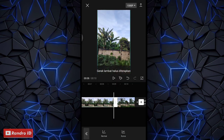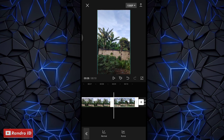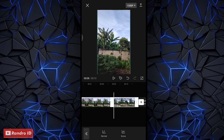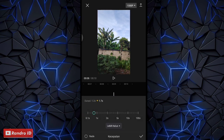Jika prosesnya sudah selesai, di sini kalian klik bagian potongan video yang kedua. Lalu kalian klik bagian normal di bagian kecepatannya, kemudian pilih yang normal. Di sini kalian atur kecepatannya menjadi 0,1 kali. Jika sudah kalian centang terlebih dahulu.